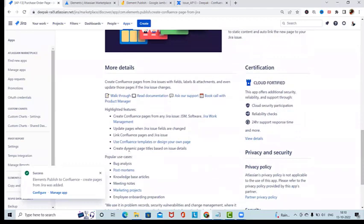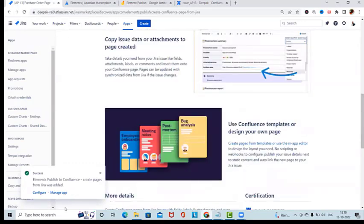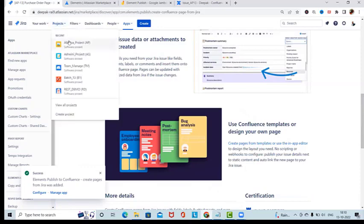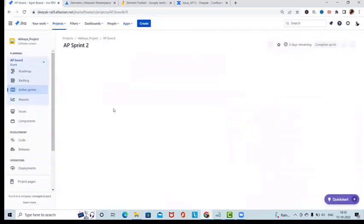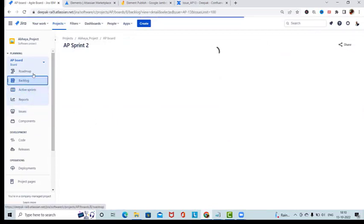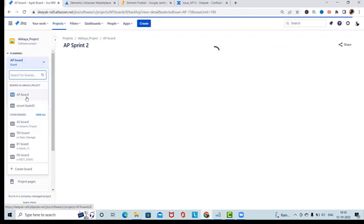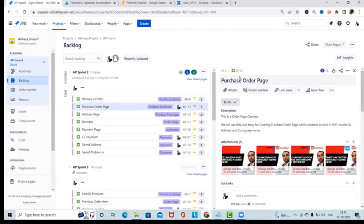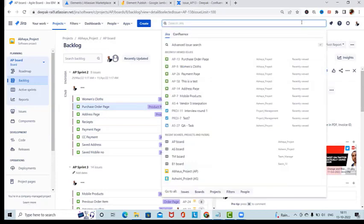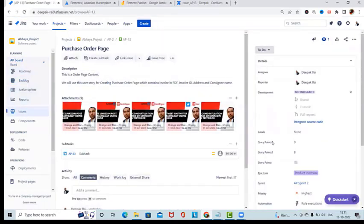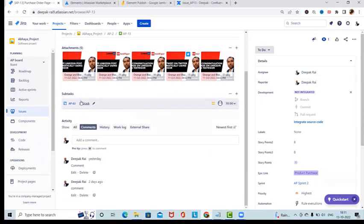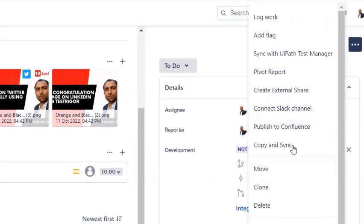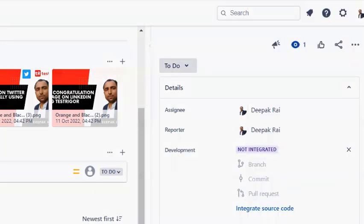Now that this is installed, let's navigate to the Project section. I'm using the AP board. Let me search for the issue and open it in detail. You can see we have the title, descriptions, and some attachments. I've also added comments. We'll have all the details here, and when we click on 'Publish to Confluence' we'll find the options.